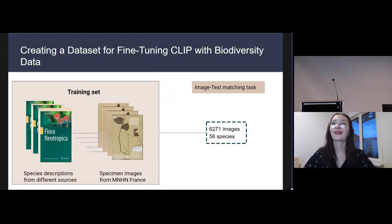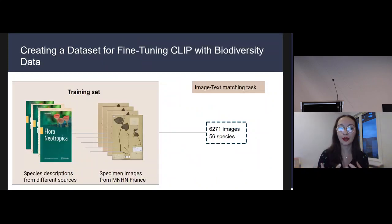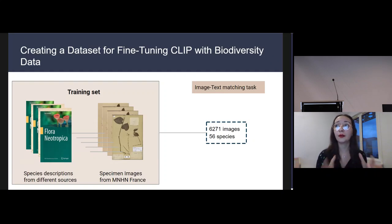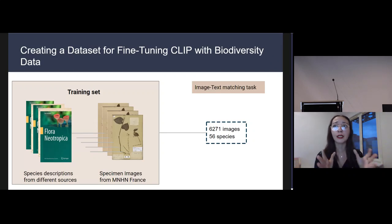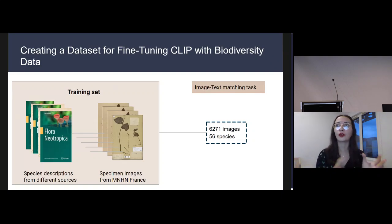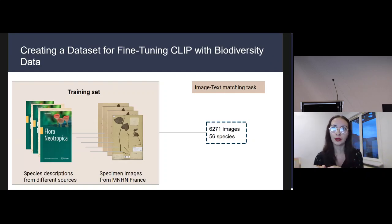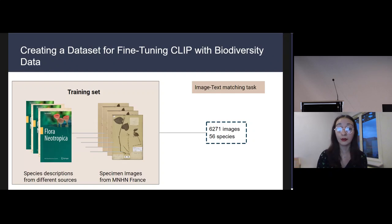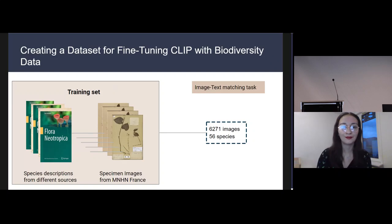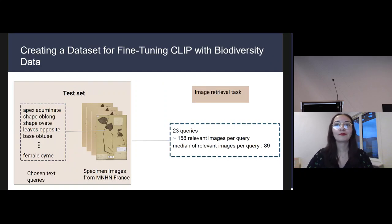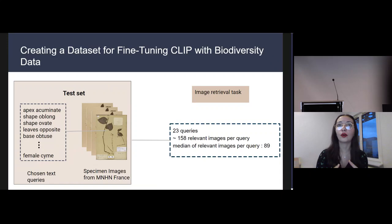In order to train CLIP for text-image alignment, we created a dataset comprising 6,271 specimen images directly extracted from the National Museum of Natural History's herbarium, representing 56 plant species. On average, each set of around 100 images corresponds to a distinct species. Along with these images, we extracted textual descriptions for each species in our dataset, thus creating a set of text-image pairs that can be directly used to train CLIP.